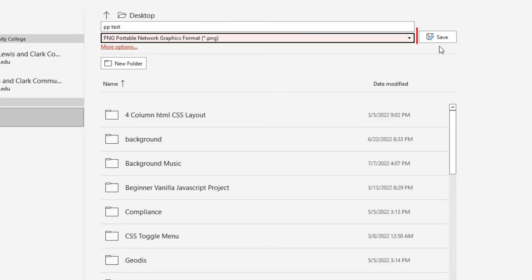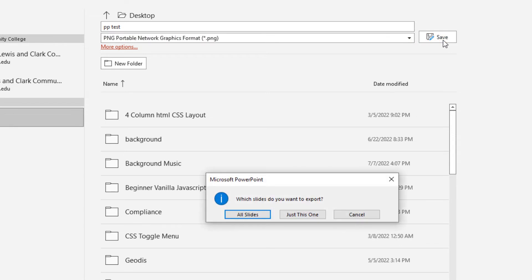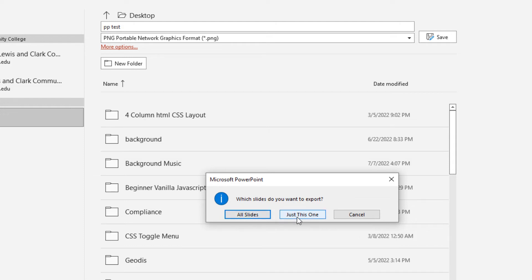Then down here it will ask me which slides do you want to export. All slides or the one that I have selected. If I just want to select one and save that one as an image, I would click on just this one.